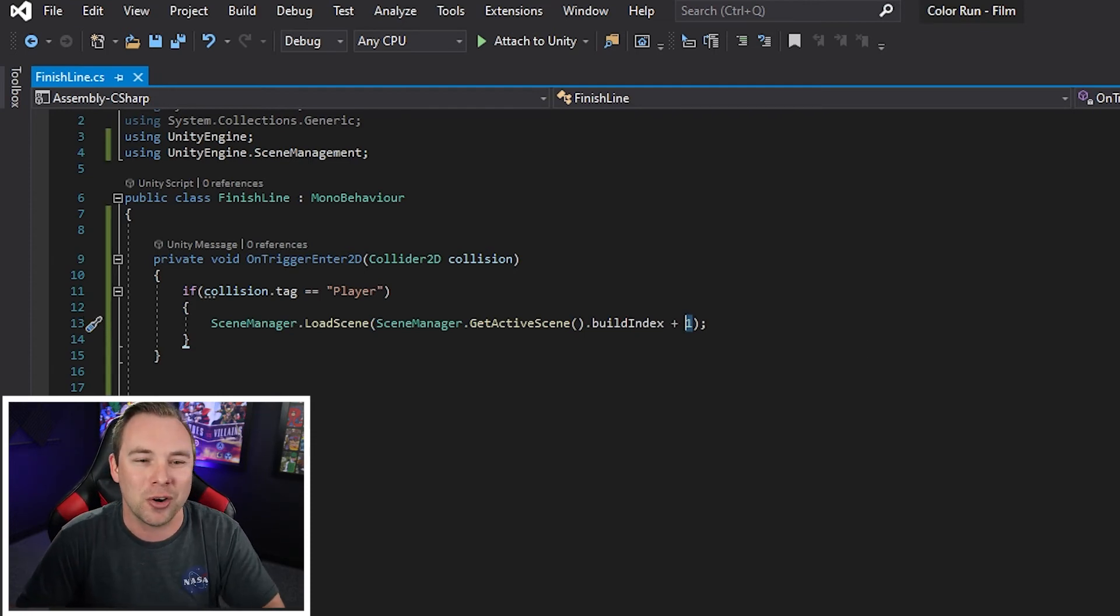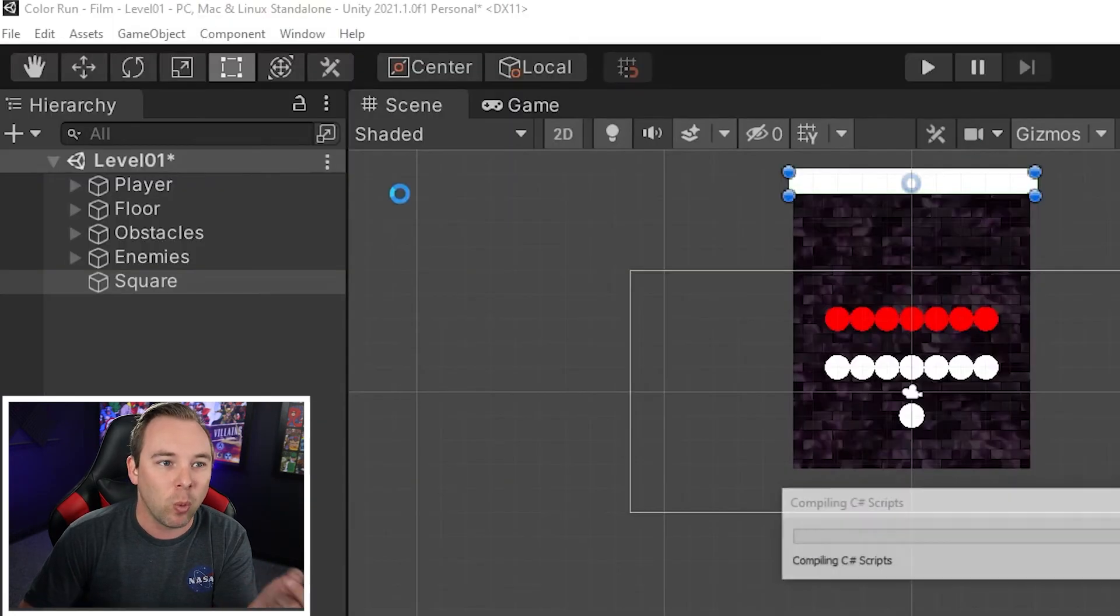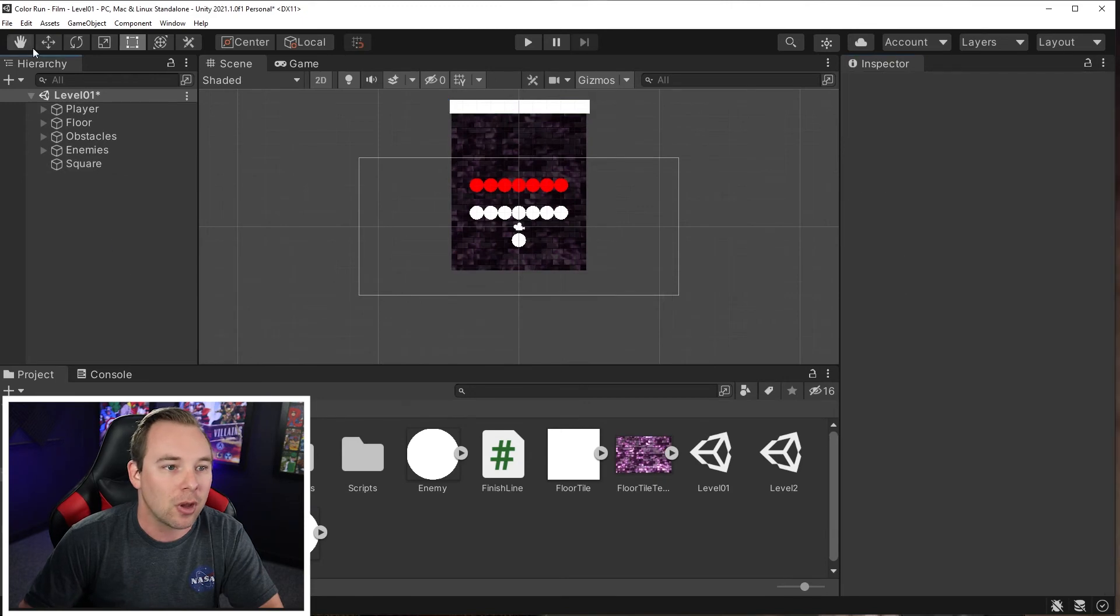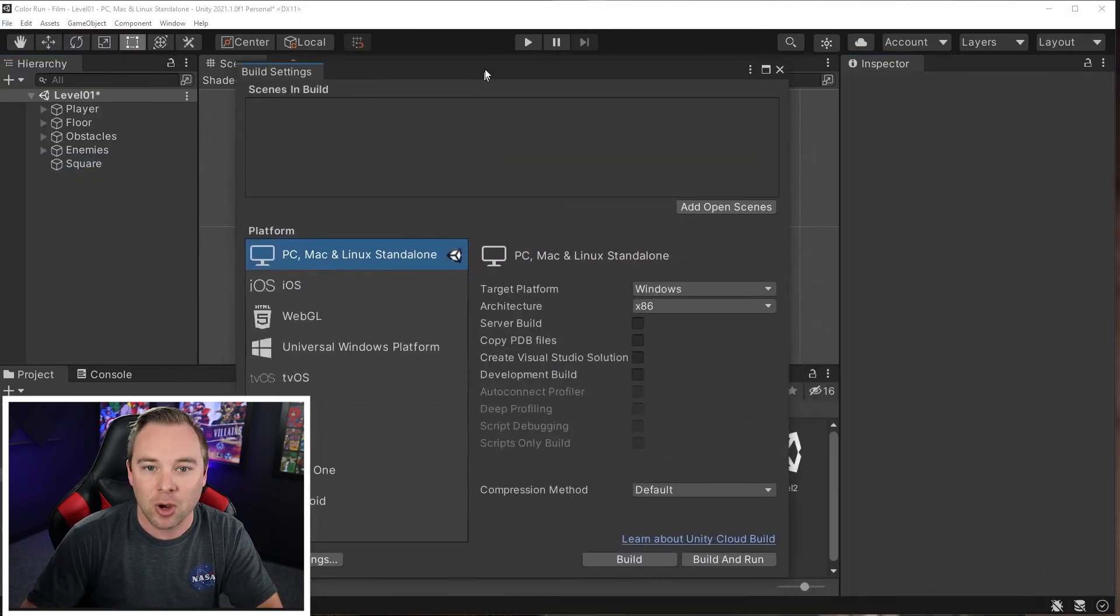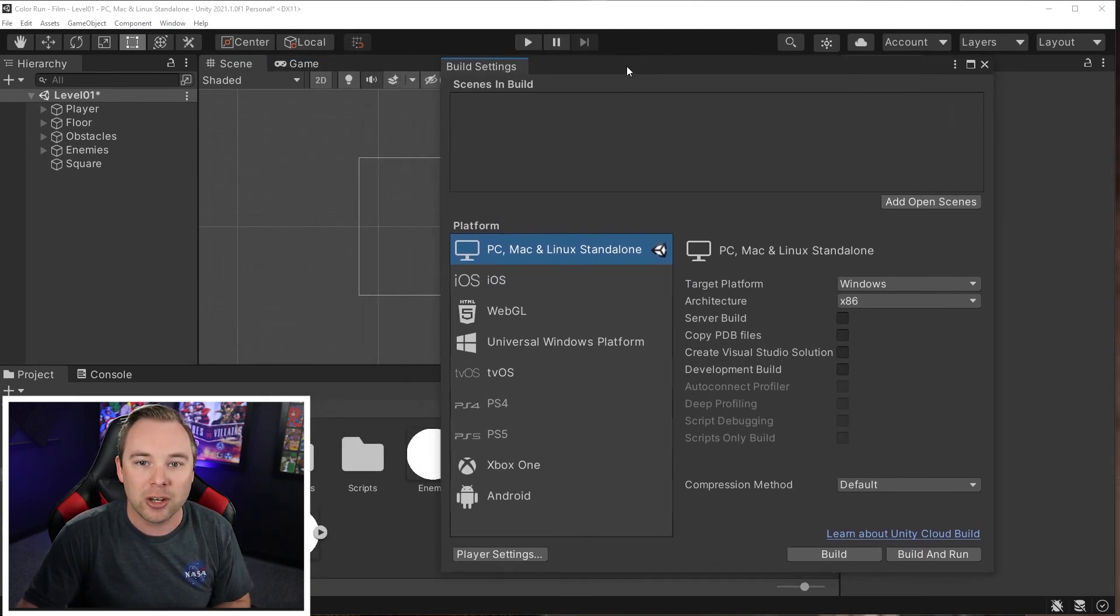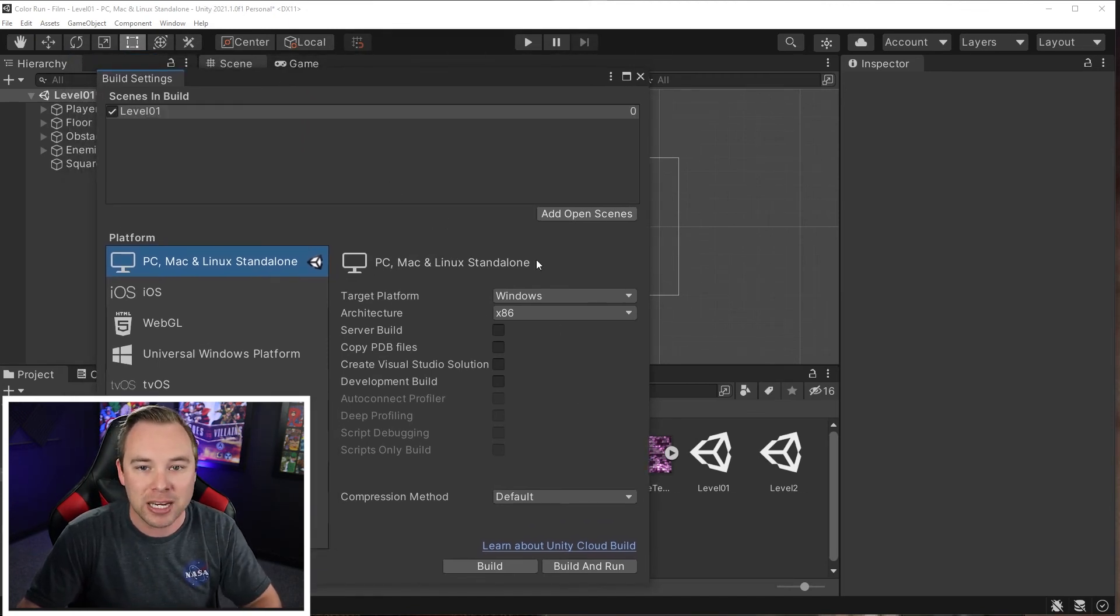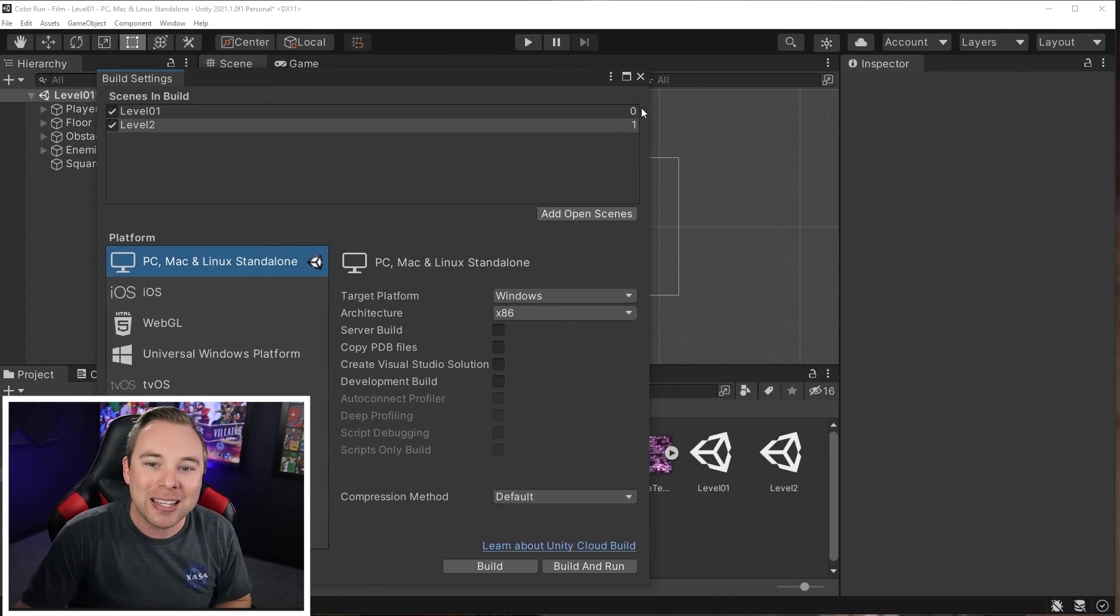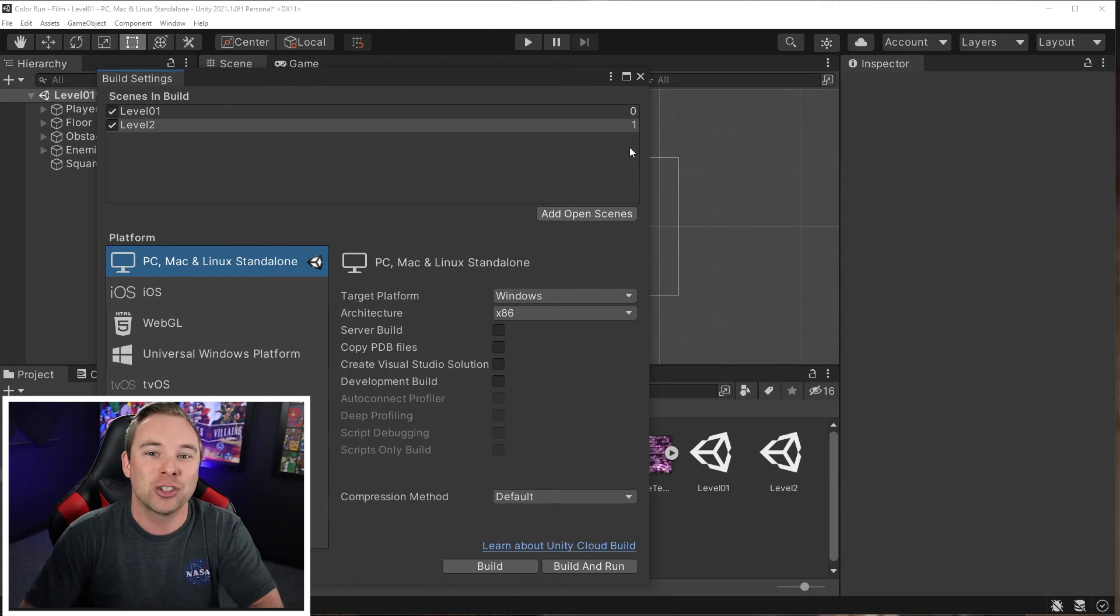We are referencing a build index, but what is that? Well, when we go to file build settings, we get this menu right here where we have the scenes in build. So what we can do is grab our scenes, drag them in here, and put them in the order in which we want them to happen. And we can see these numbers on the right hand side. That's the build index.